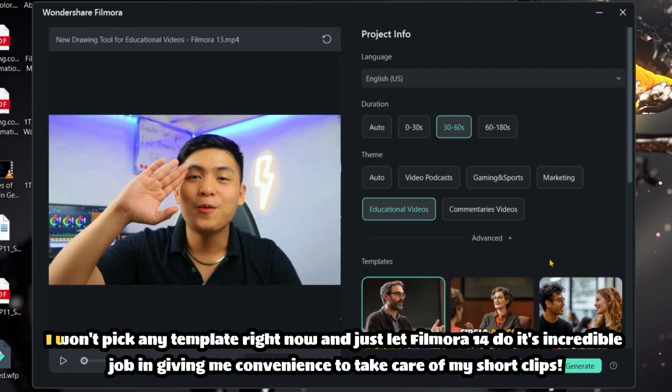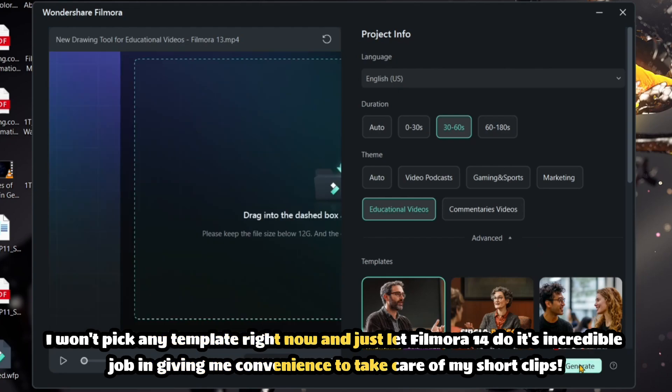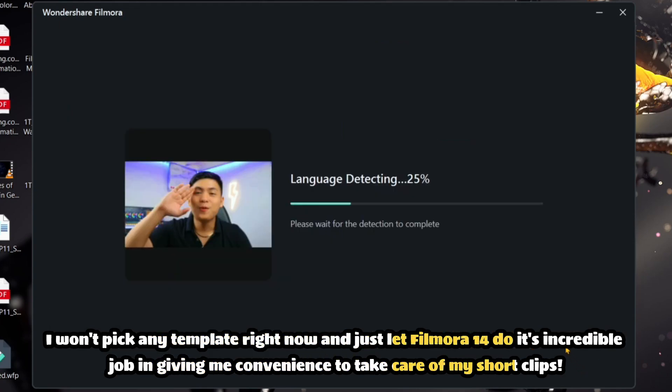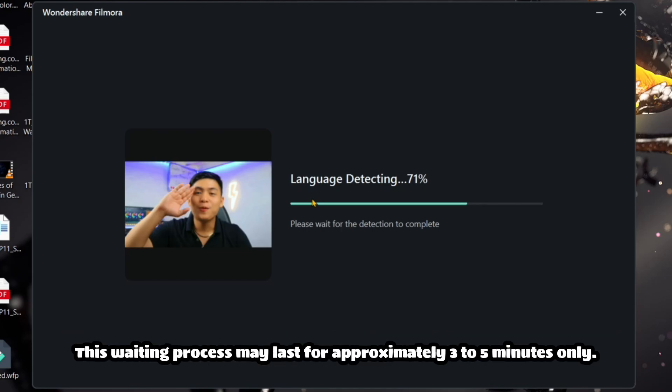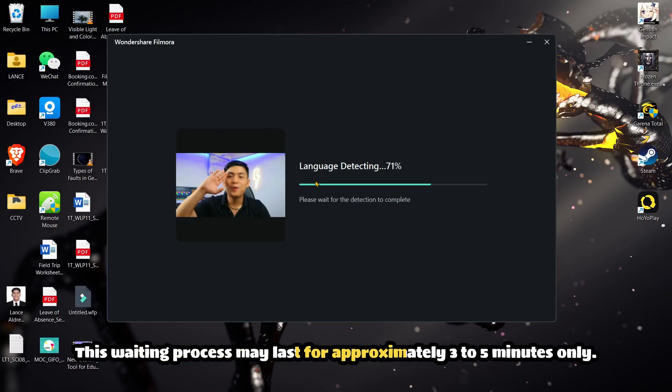I won't pick any template right now and just let Filmora 14 do its incredible job in giving me convenience to take care of my short clips. This waiting process may last for approximately 3 to 5 minutes only.